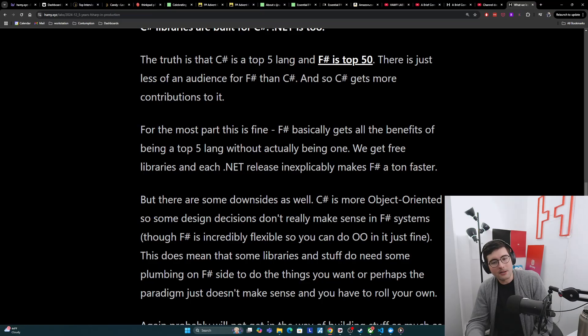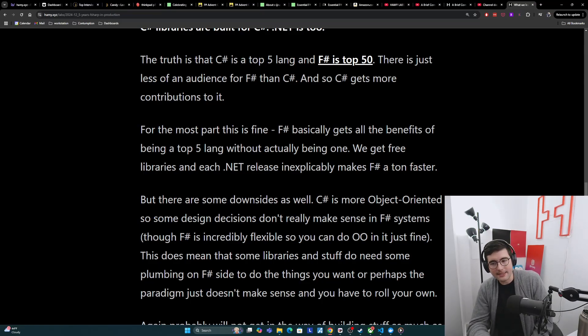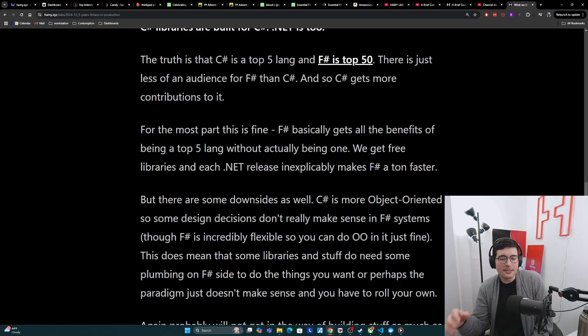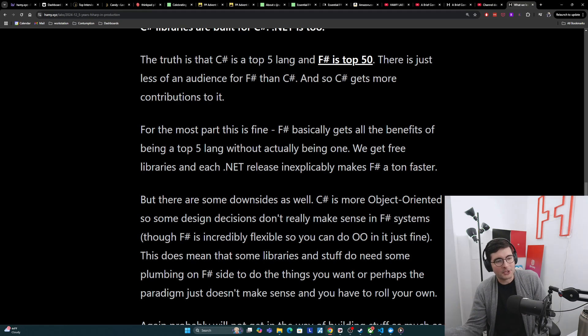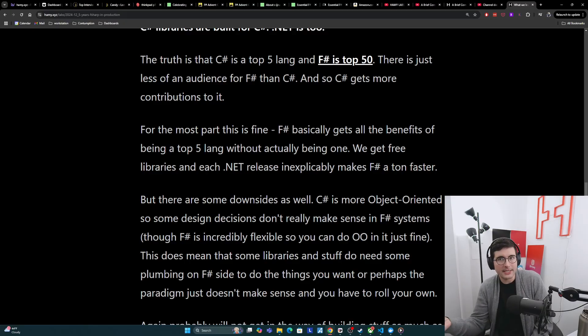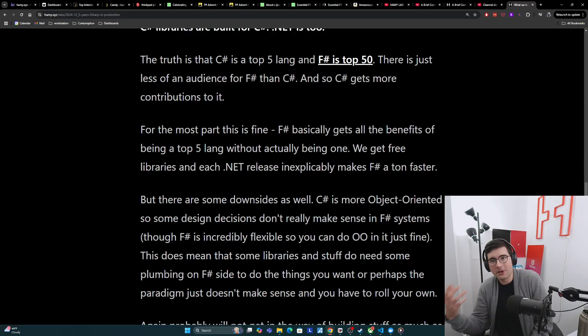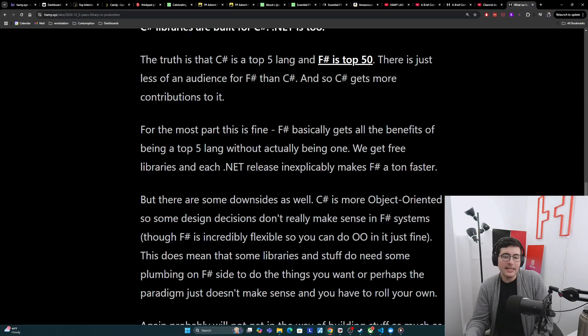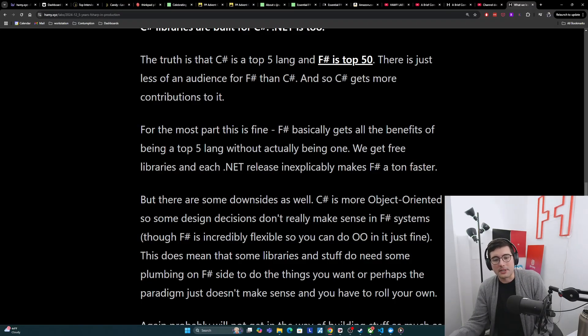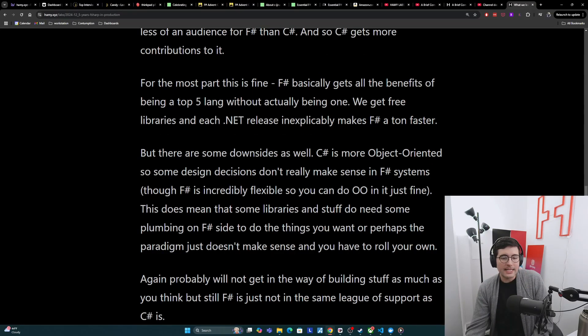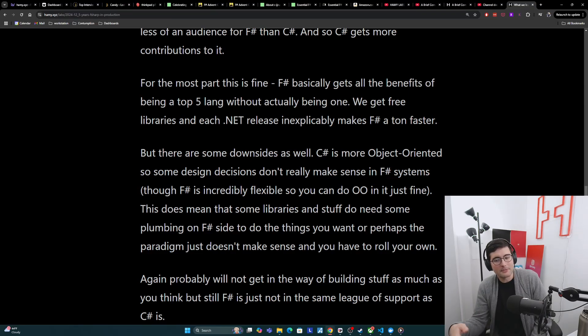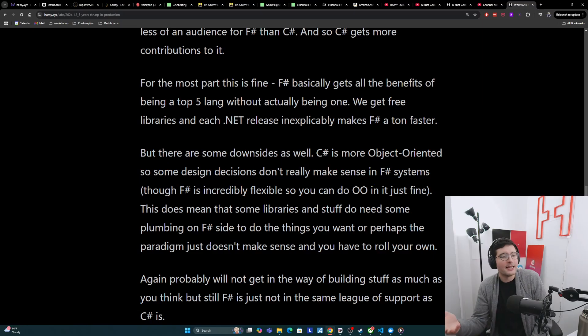But there are some downsides as well. C-sharp is more object oriented. And so some designs don't really make sense in F-sharp systems. Although I will say F-sharp is pretty flexible, so you can do OO in it just fine. But it just might not be as ergonomic as if you were going F-sharp functional first. And this does mean that some libraries and stuff do need some plumbing on the F-sharp side to do the things you want, or to give you a good interface for doing these things. So you might have to build your own little wrapper for that, or you might have to roll your own if that's just too much trouble. Probably this will not get in the way of building stuff as much as you might think. But still, F-sharp is just not in the same league of support as C-sharp is.